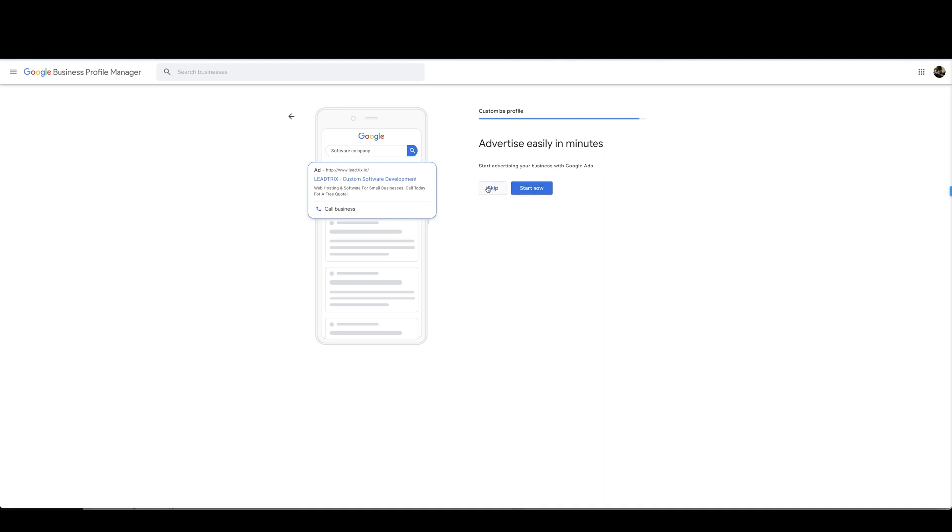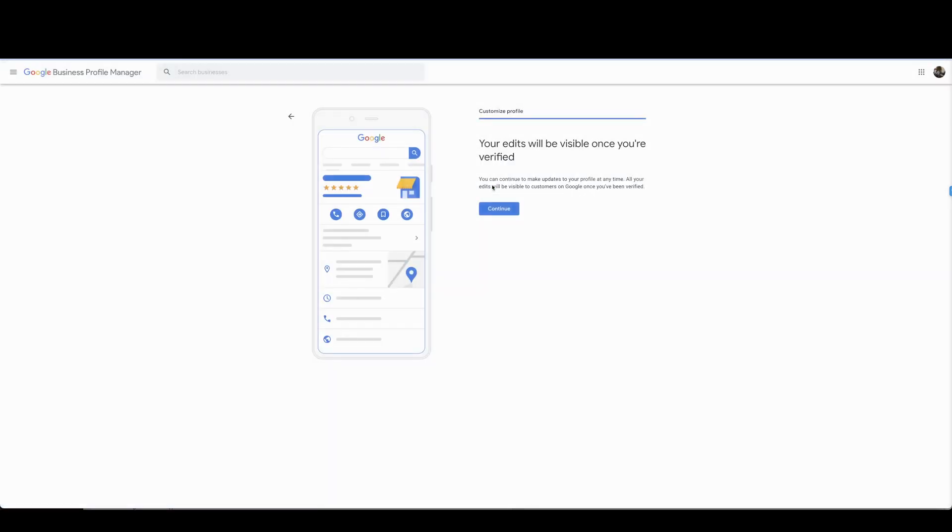This is a little demo of what the ad would look like if you're promoting your Google website. Your edits will be visible once you're verified. You can continue to make updates to your profile at any time. All your edits will be visible to customers on Google once you've been verified. Alrighty I'm gonna select continue.